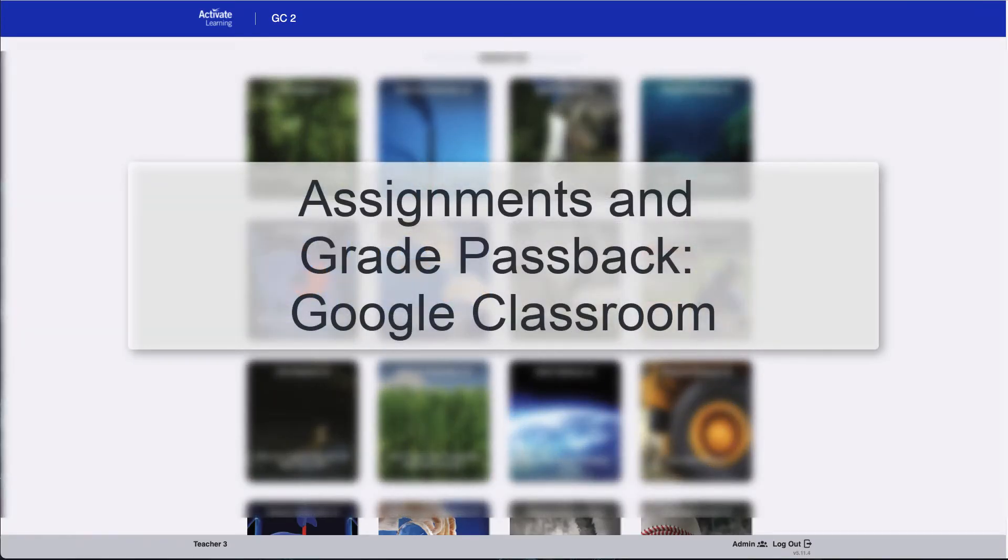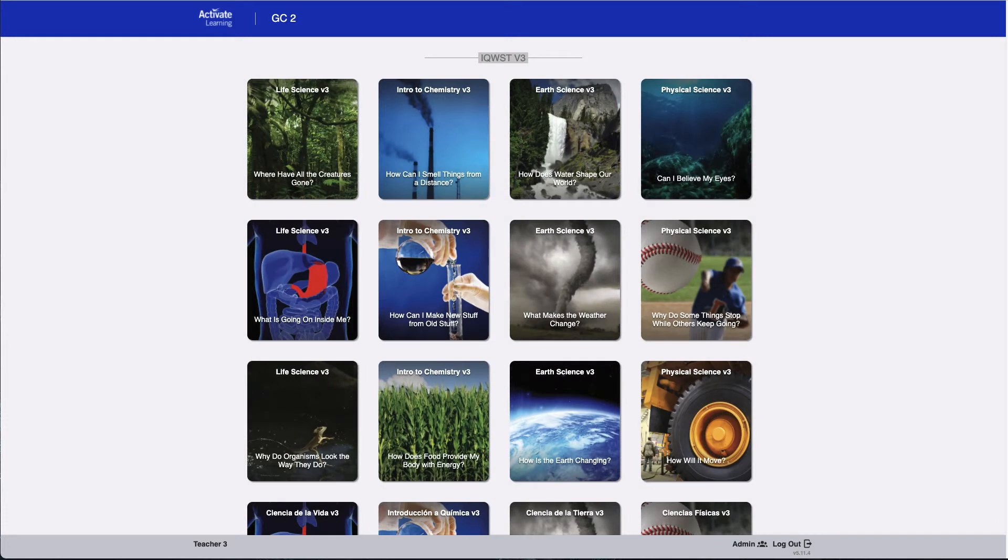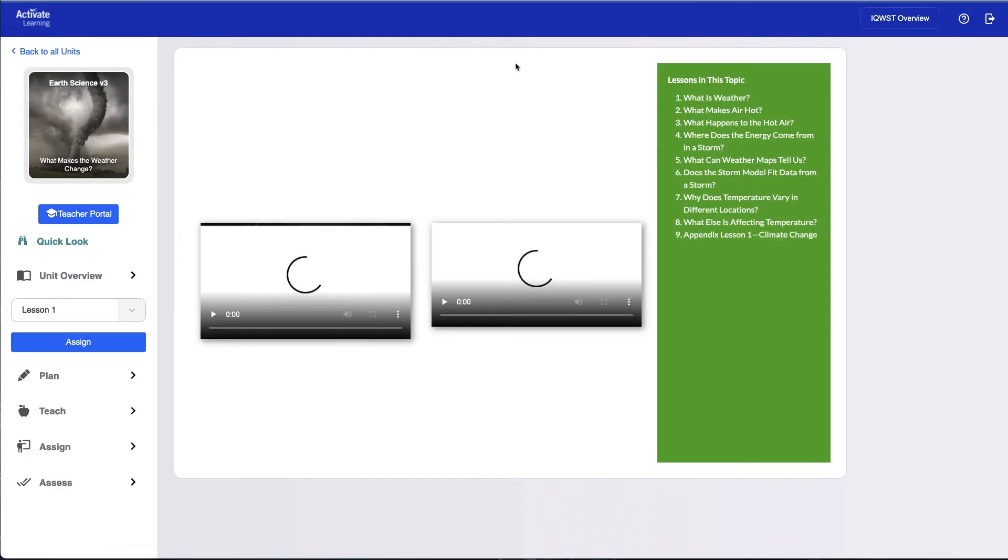This video demonstrates how to use assignments and grade passback on the Activate Learning digital platform when your district is integrated with Google Classroom. Assignments ensure that students know exactly what activities to work on. Students can easily find and launch assignments from Google Classroom. Let's see how it works.